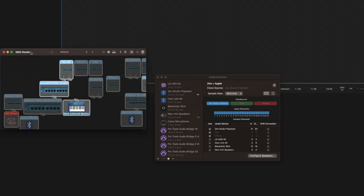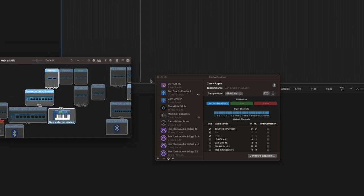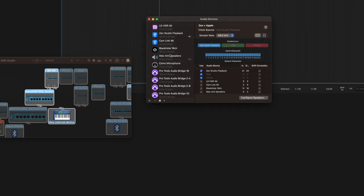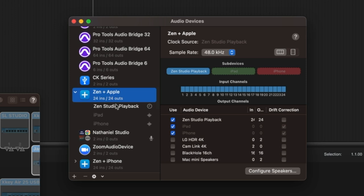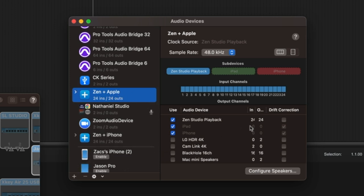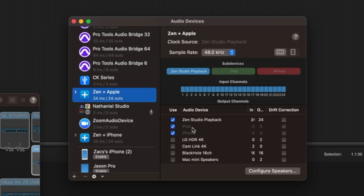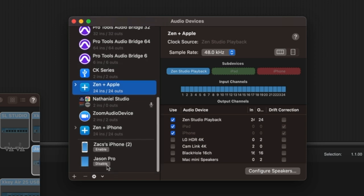MIDI Studio is where you connect your Bluetooth MIDI devices, drum machines, MIDI controllers and other such things for music production. I'm going to leave that aside. What you want to do is come to audio devices. Mac has a feature called Aggregate I/O, which basically means you can take two audio interfaces — in this case the Zen Studio, my current audio interface — and aggregate it, adding the iPad and iPhone for audio in and out.